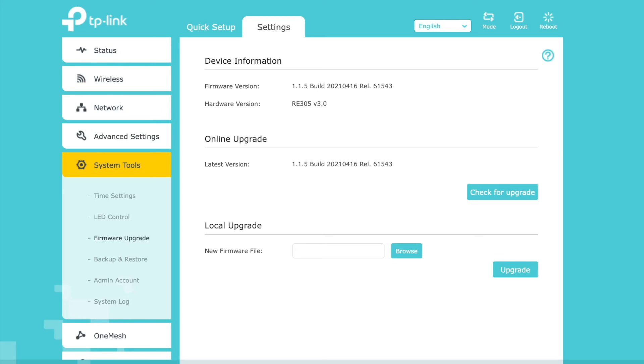And then after the reboot, the device works much better now. It's stable, stays in the network, and connection is better. So if you have trouble with the RE305 from TP-Link, this could help a lot. Thank you.